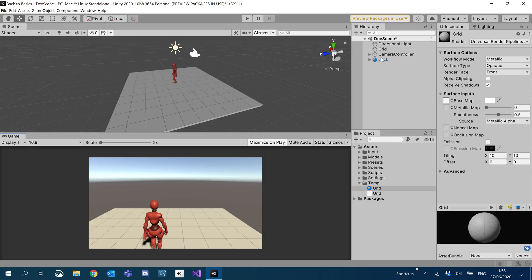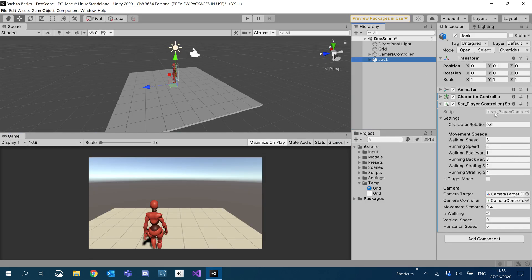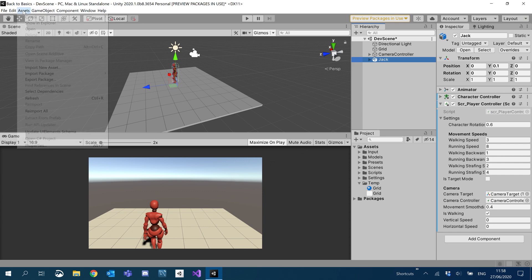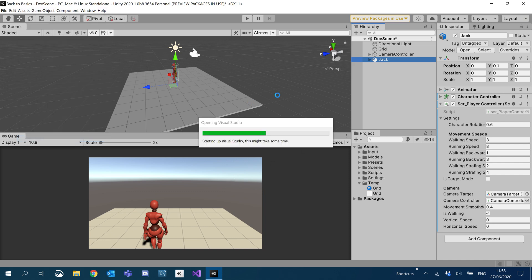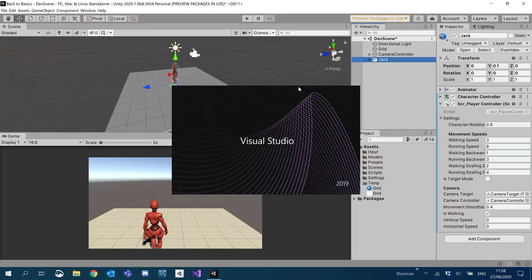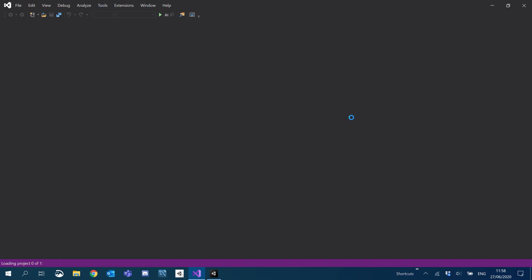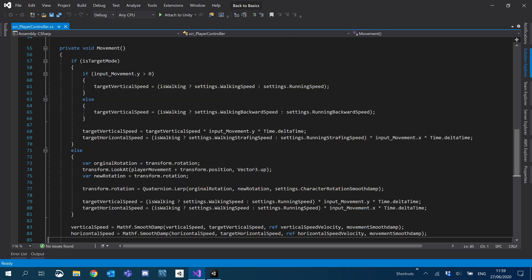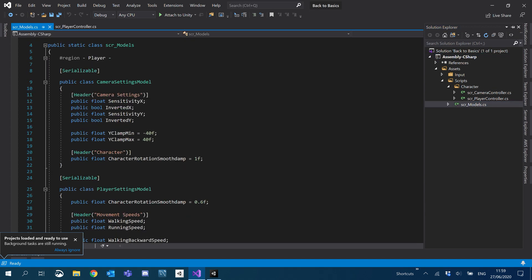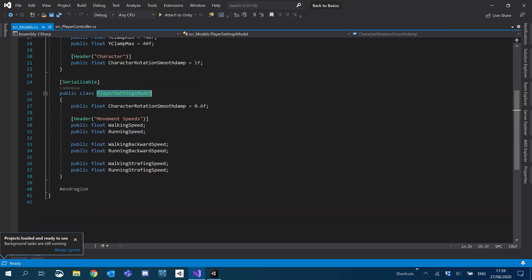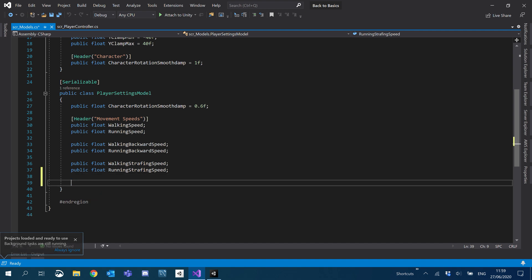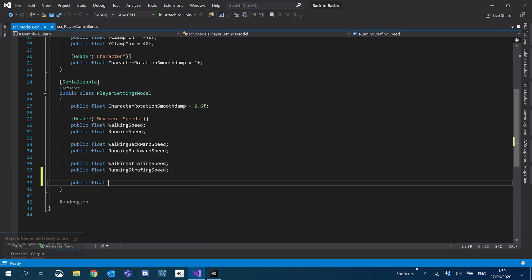Let's go ahead and look at adding our sprint. I'm going to go into our C# project. First, what I'm going to do is edit our model script, and I'm basically just going to add a new variable that'll keep hold of our sprinting speed. We'll go into models, Player Settings, and down at the bottom here I'm just going to create a public float for sprinting speed.